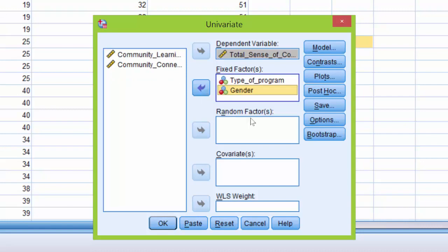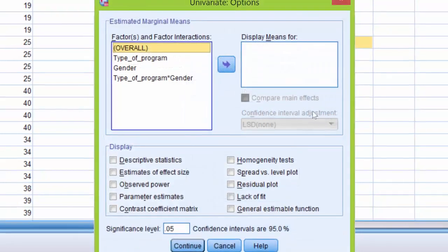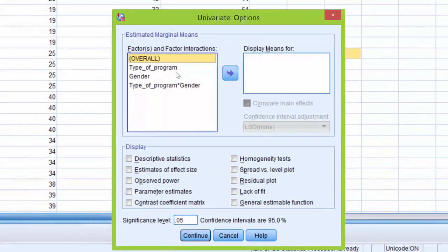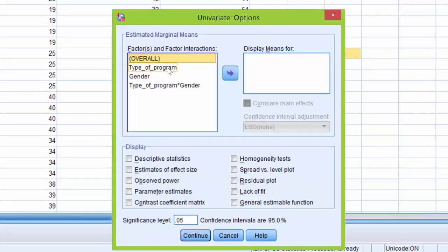Next, we are going to click Options. We are going to move both independent variables, as well as the interaction effect, over to the Display Means for box. To do this, I'm going to click on Type of Program, hold down the Shift key,